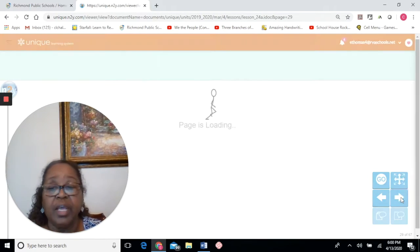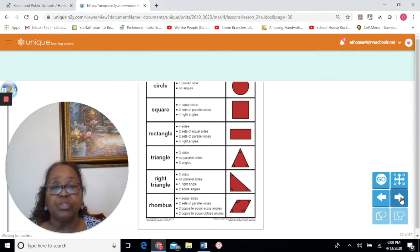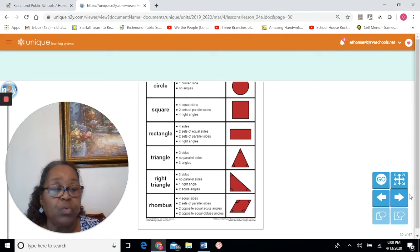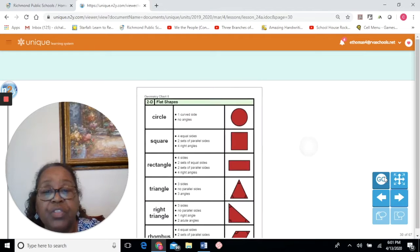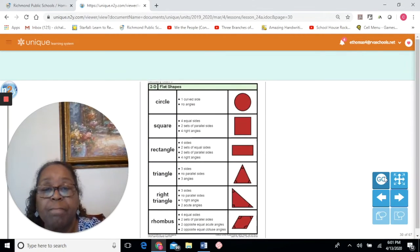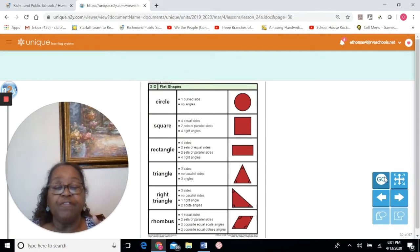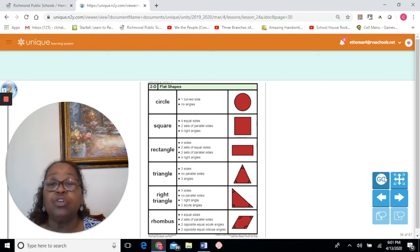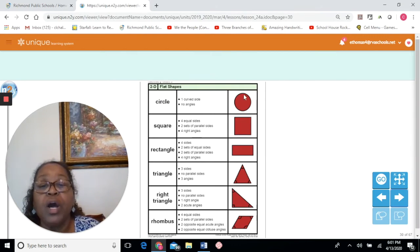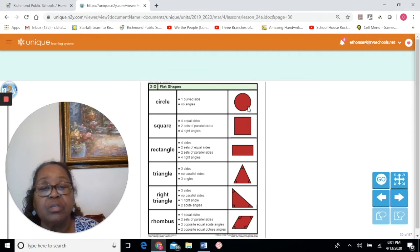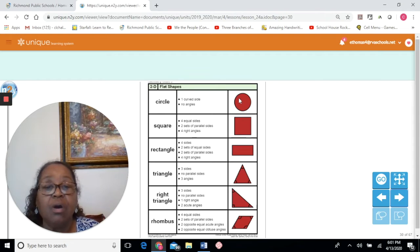Now we're going to be working with describing the shapes. We have flat shapes and we're going to describe them. A circle has one curved side — all curves, no angles.